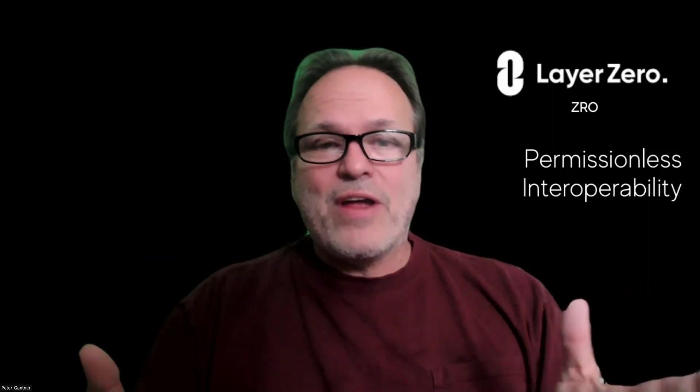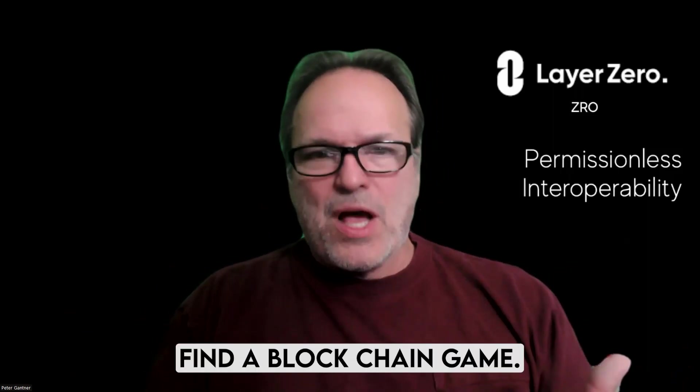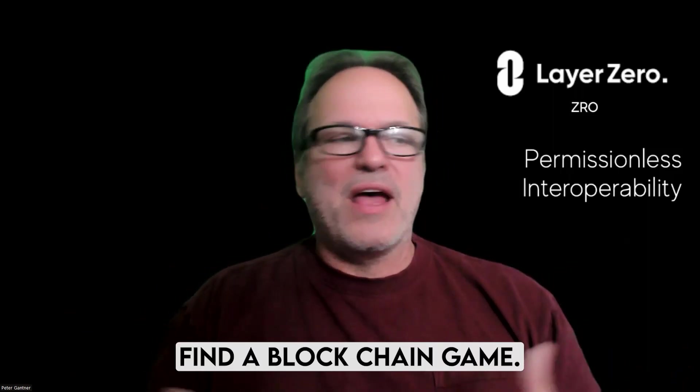Again, this is not financial advice, but find projects that you do the research on in the DeFi space that you believe you can trust, getting involved in gaming. All of us are using our phones to play different games. Find a blockchain game that you like. Find other blockchain projects that you can dive into and become a part of.